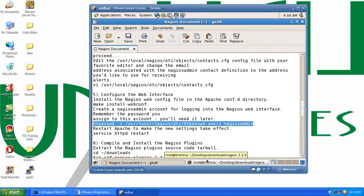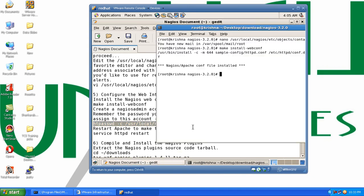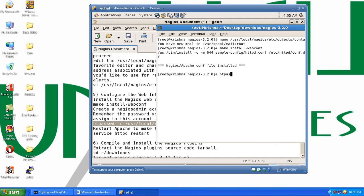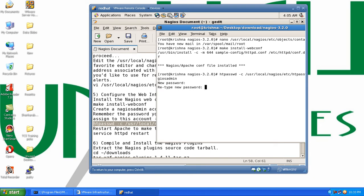We are creating a Nagios administrative account right now. It asks for the password, so we define the password and retype the password to confirm. Great.